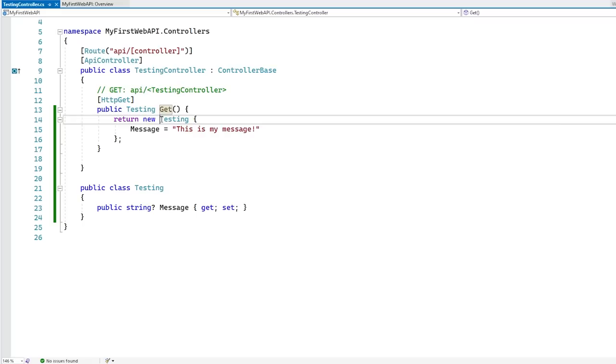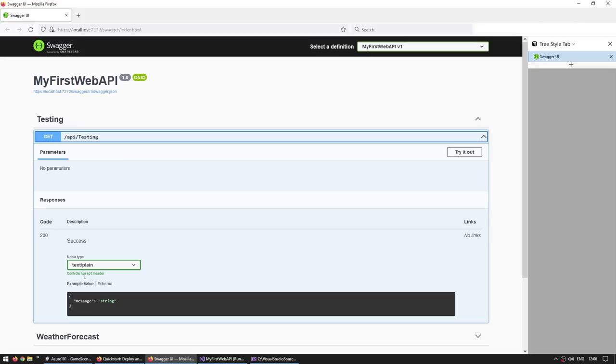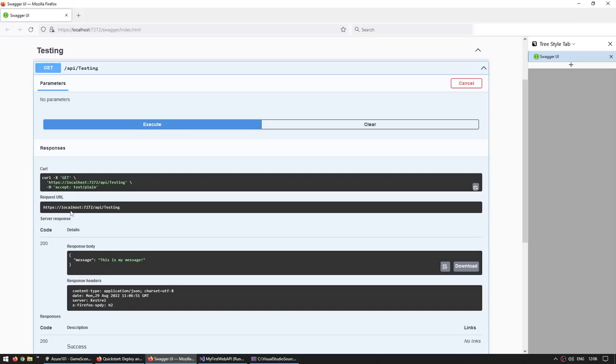All right, that's it. So now our get is going to return an object of this type with this value. Let's see. So let's test it out again locally. So let's click on the play button. So up here we see we still have the weather forecast and then the testing. So let's go into testing. Let's go into API slash testing. As you can see the example scheme, it's going to return a string under the field message. So let's try it out. Let's execute. There are no parameters. And yep, over here, everything worked. So we did a request on the endpoint API slash testing and the response body is a message containing this is my message. All right, awesome. Everything works.